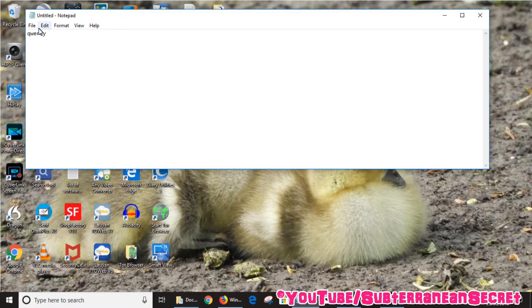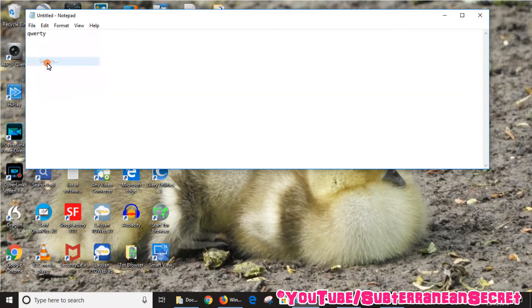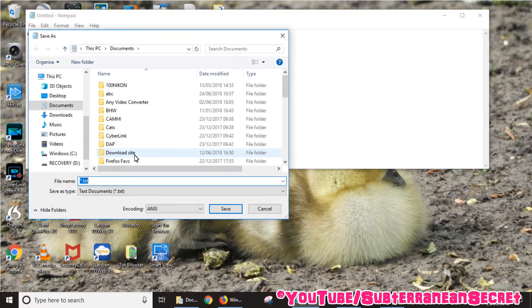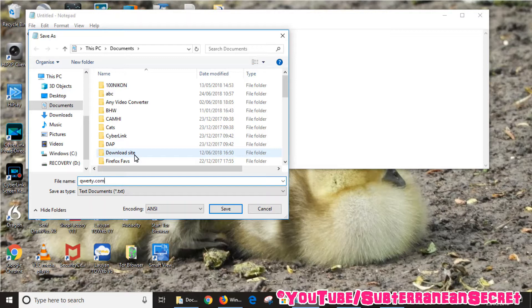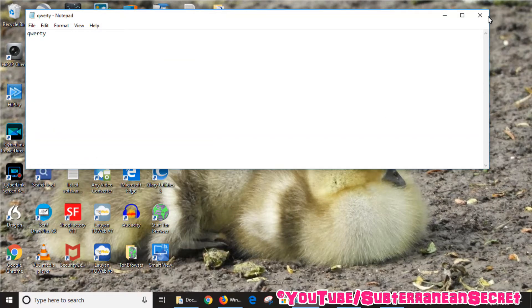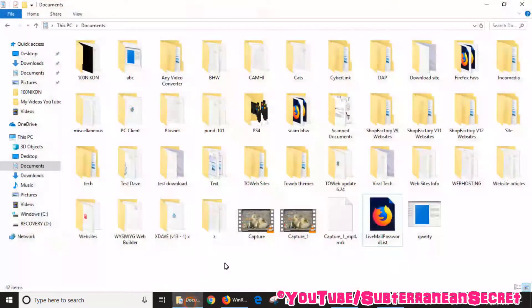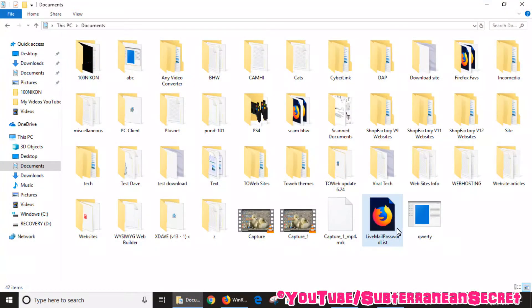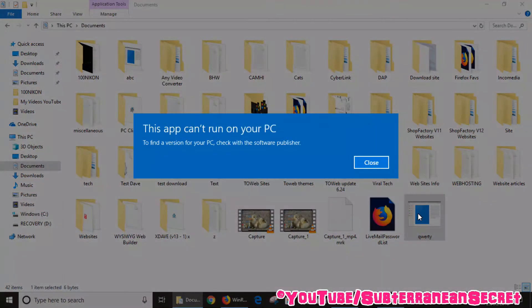And if I go to save this file, save as, and I enter say .com on the end of it, which I've done many times. If I click save and then go to my documents to see this file, you can now see that this file has now been saved in something called MS-DOS application.